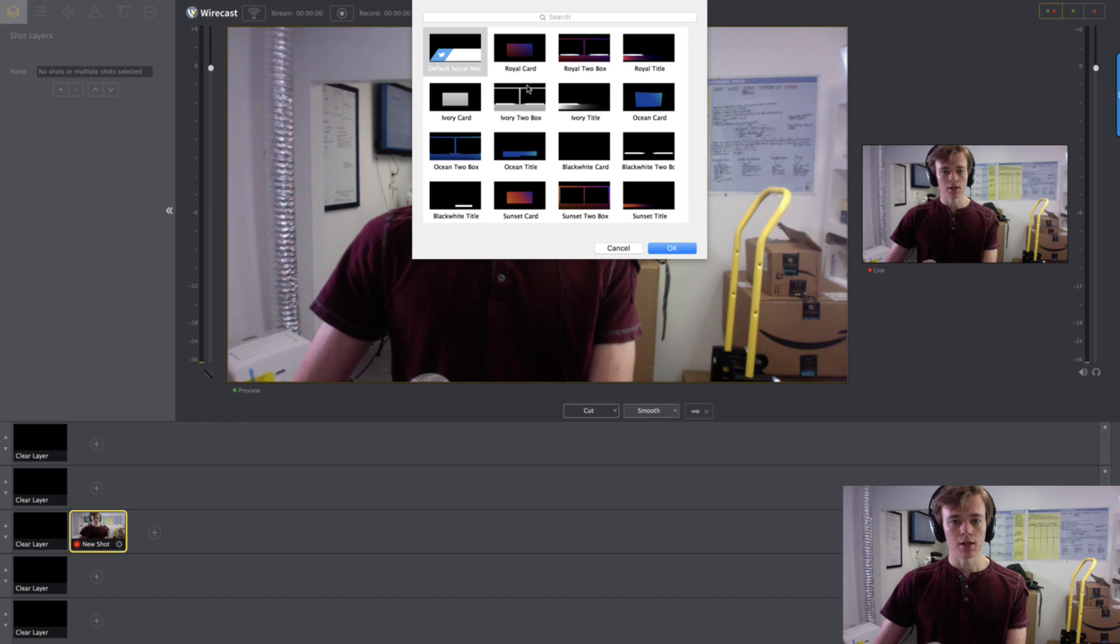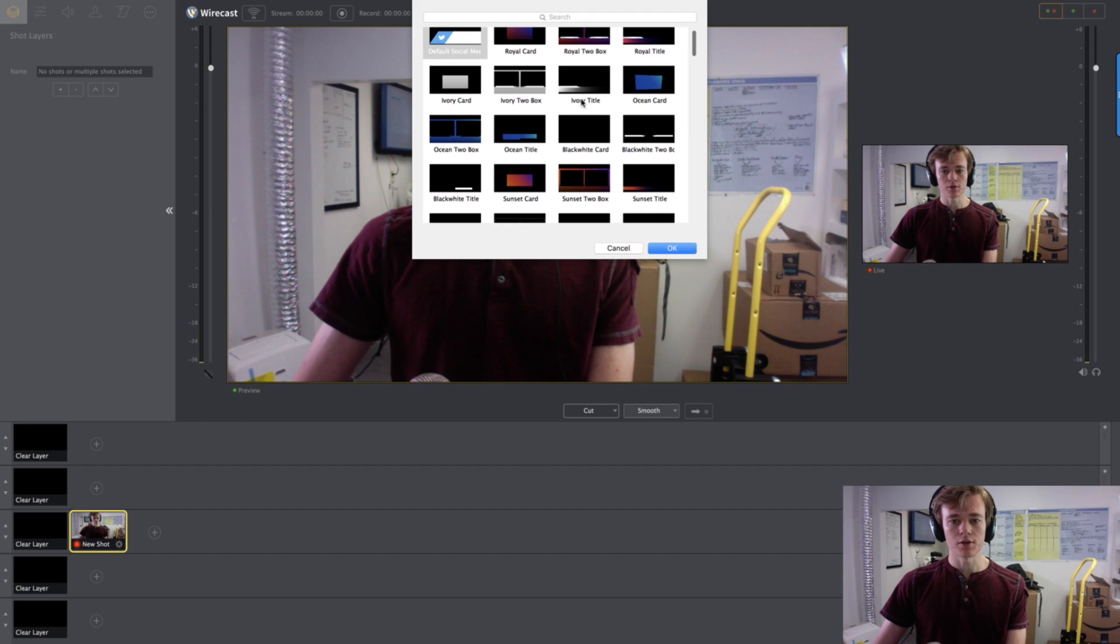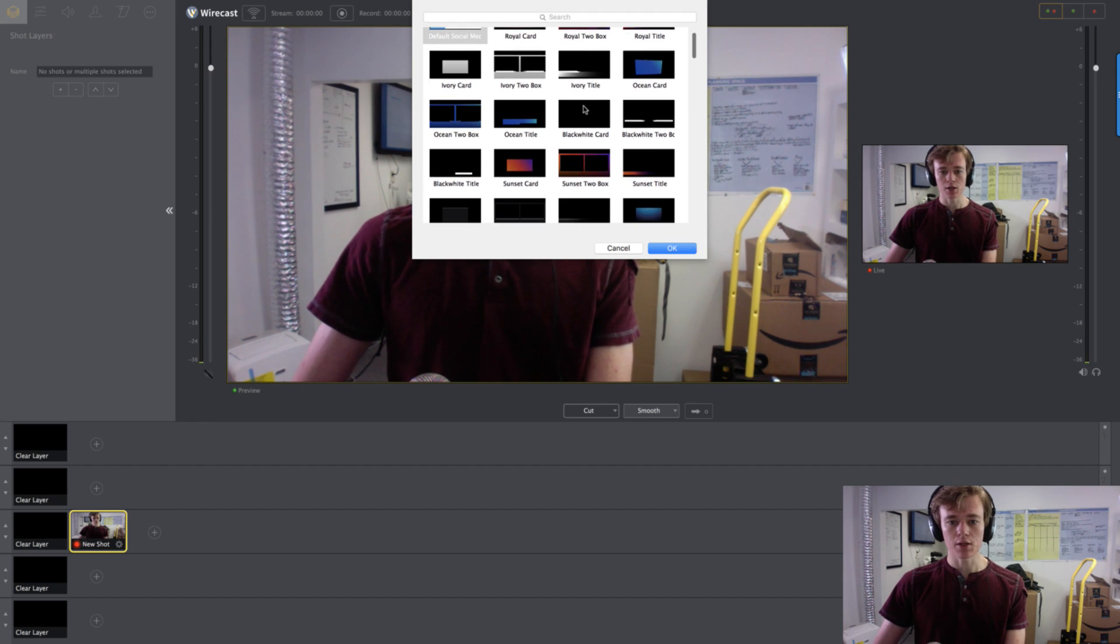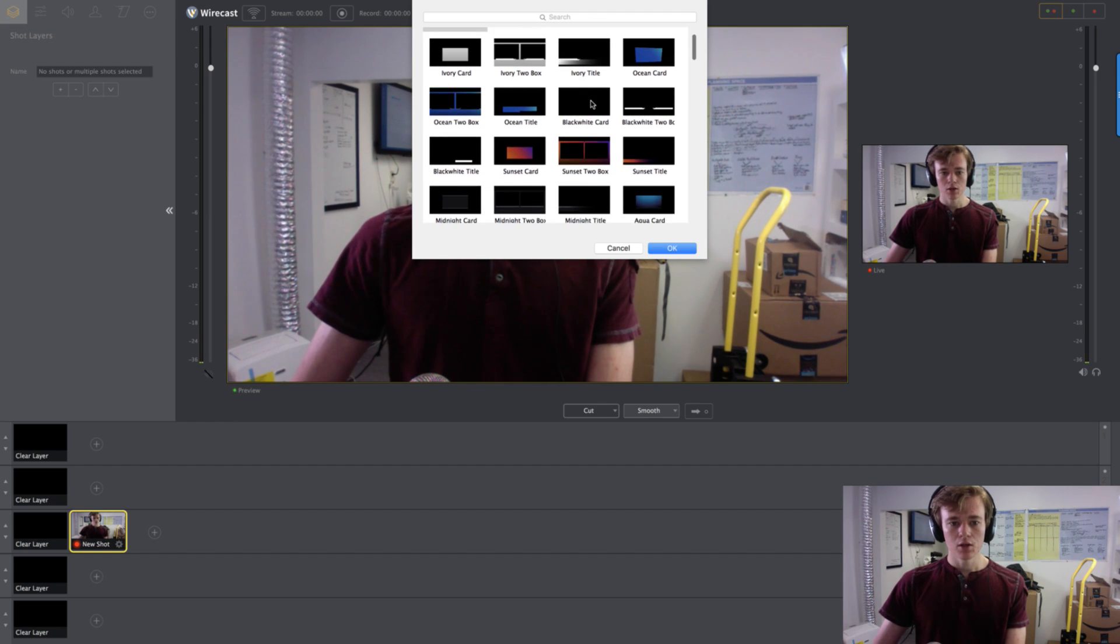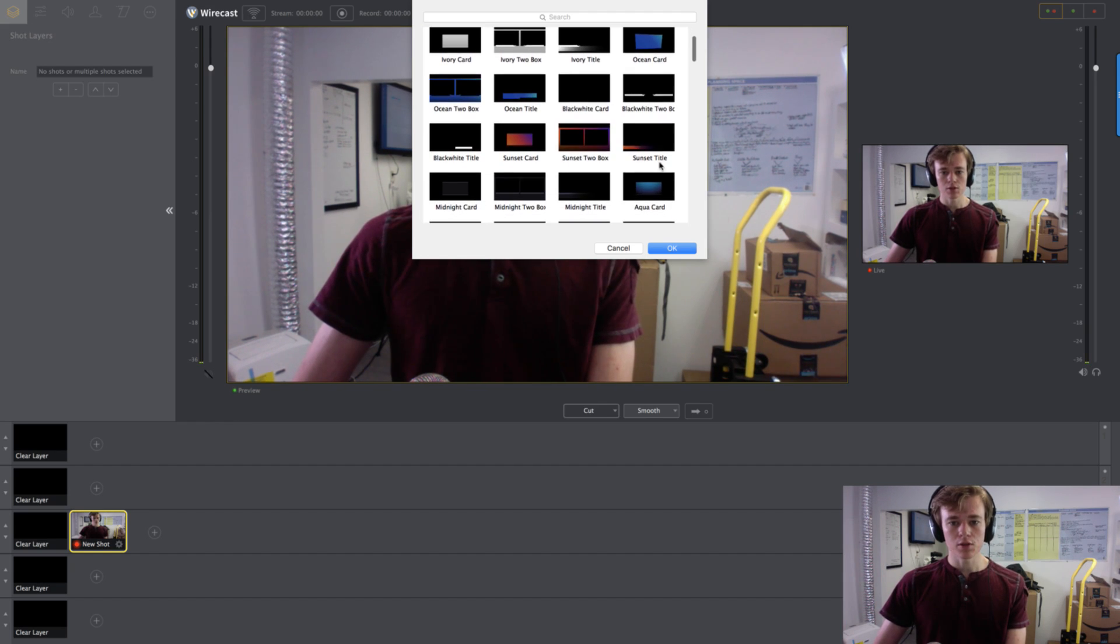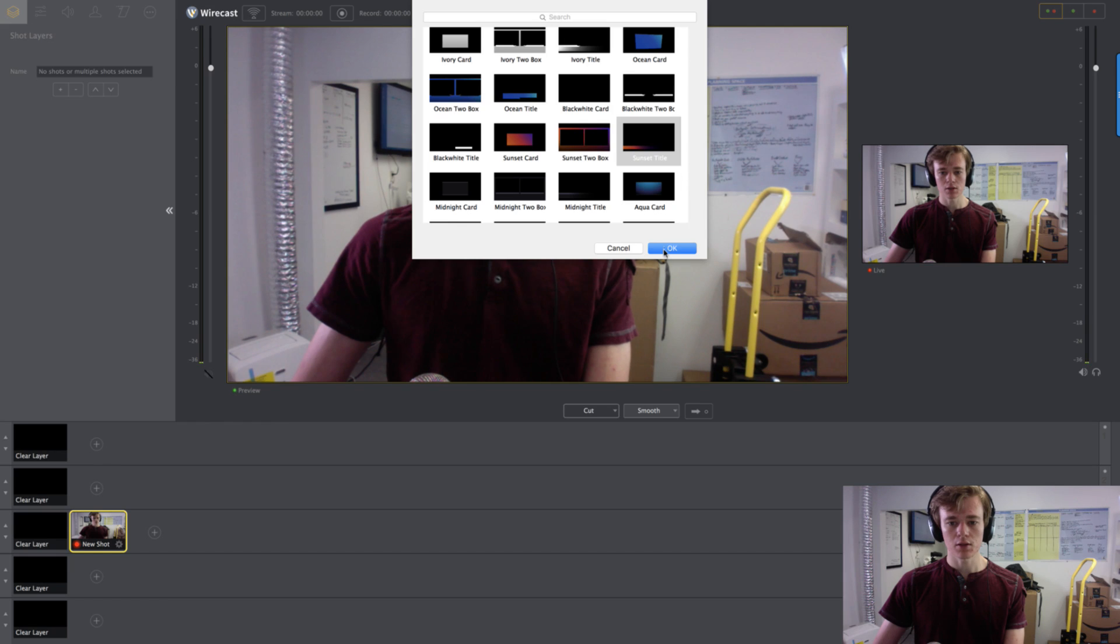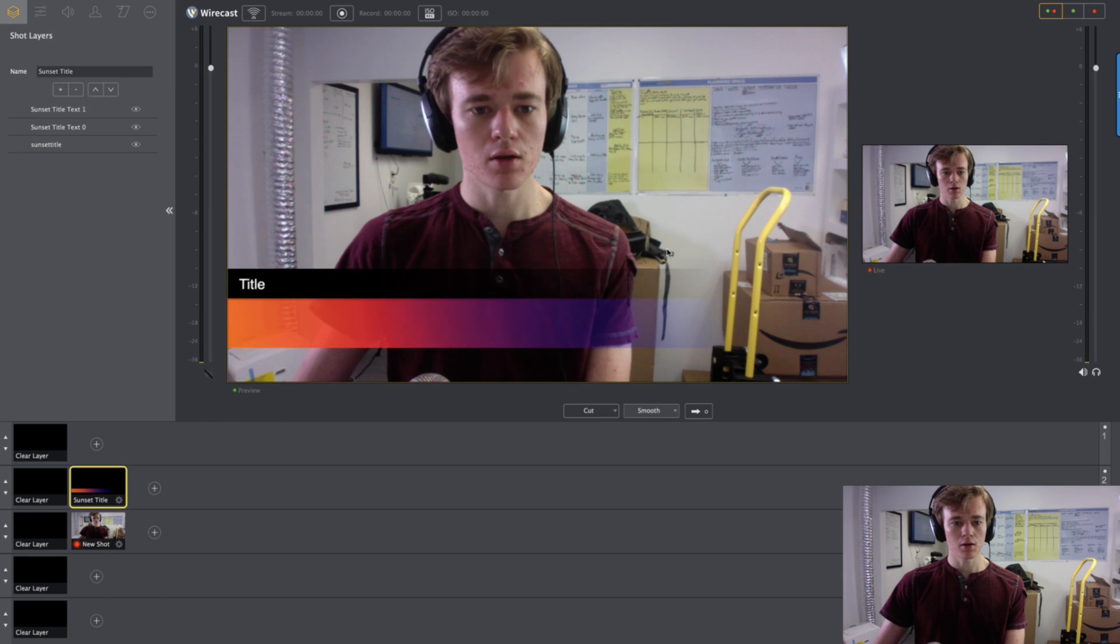So we're going to go to titles. Click that. And here you see these are the templates I was talking about. So let's go with this. Click that. Hit OK.